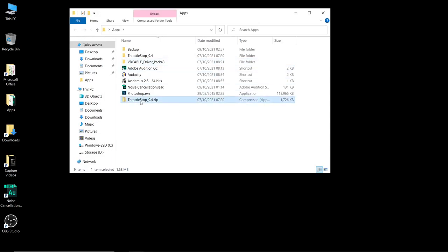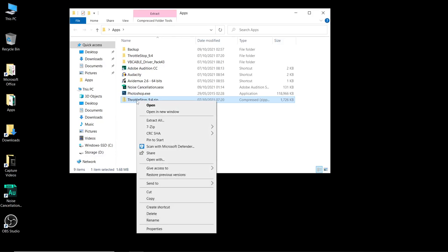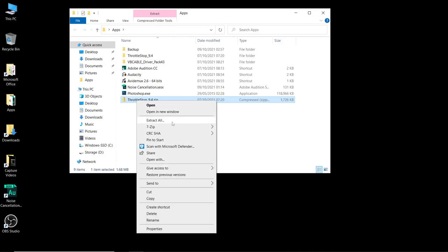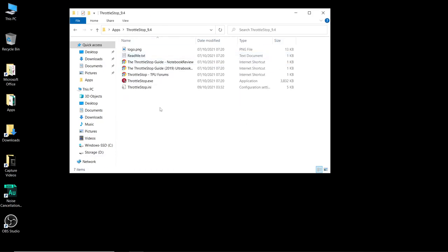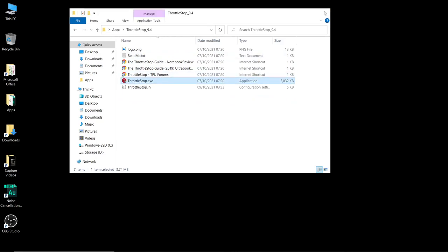Once that's done, go to the download folder, go to the ThrottleStop zip, right click it, extract it and then open up the extracted ThrottleStop folder and then double click on ThrottleStop and open ThrottleStop.